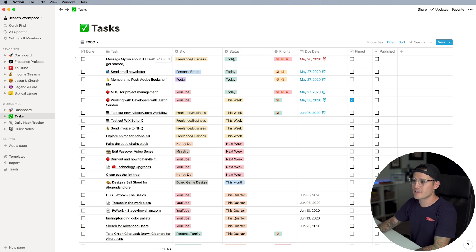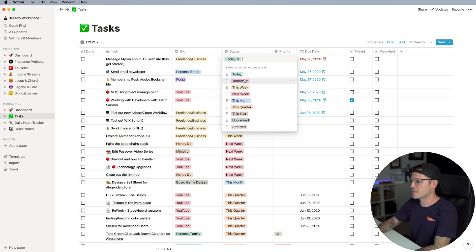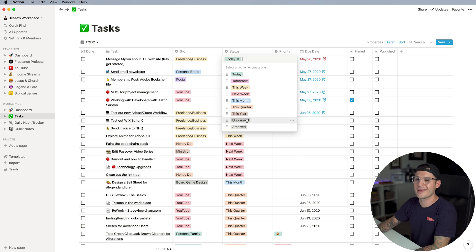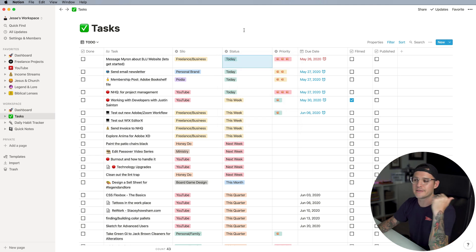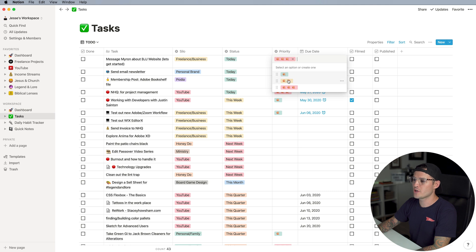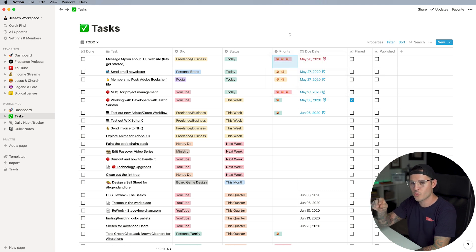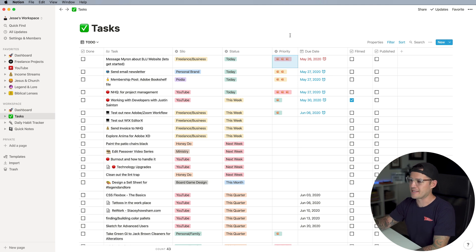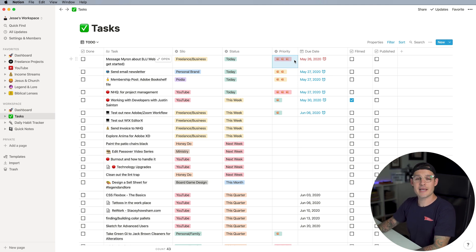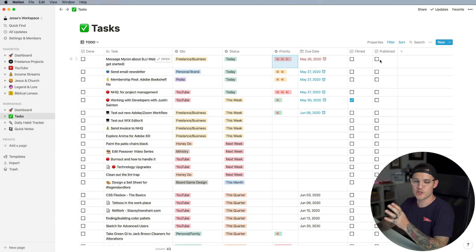I give each task a status — is it due today, tomorrow, this week, next week, next month, this quarter, this year, unplanned, or is it actually archived and done? Then I give it a priority, which is just one, two, or three marks — a visual way to see if it's an emergency, if it's on fire. There are also due dates. And because I do a lot of video content, I just have 'Filmed' and 'Published' columns as well.